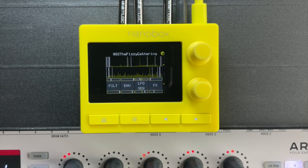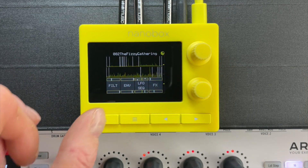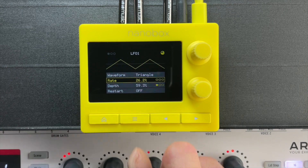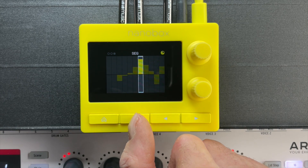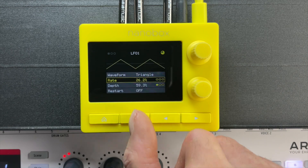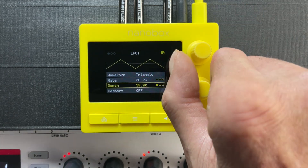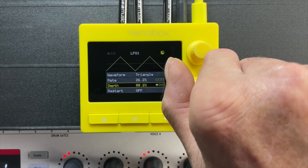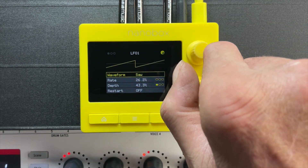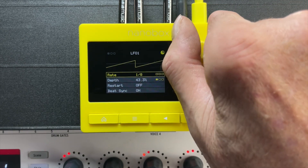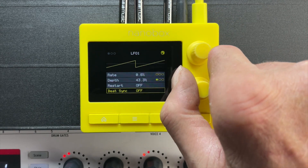The LemonDrop provides a few onboard options for internal modulation. Touch the LFO sequence button to enter the modulation stack. Push the layer button to navigate the three layers — you get two LFOs and one internal modulation sequencer. The LFOs can be configured with a number of wave shapes, rates, depths, and even beat sync to keep everything in time. With beat sync enabled, you can adjust the rate in musical intervals; when beat sync is disabled, you can adjust the rate as a percentage.